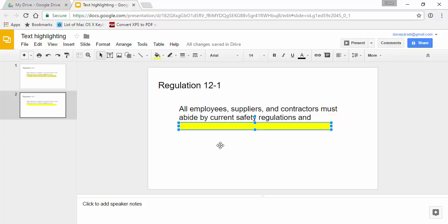Before we move it in behind the text, we want to add some animation. Because when we're presenting, we want the whole text to come up, and then we want this highlight to come up so that people have the context. And then they see, oh, that's the important part. So before we move it behind, we want to do the animation.